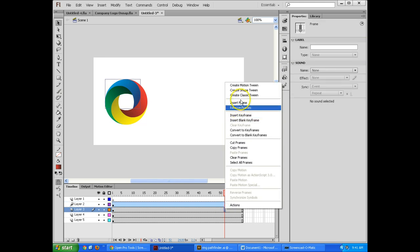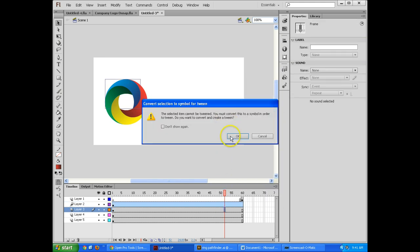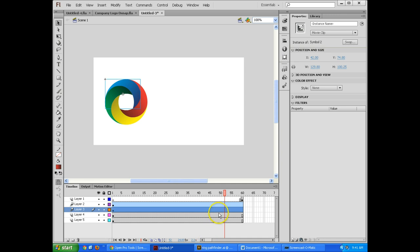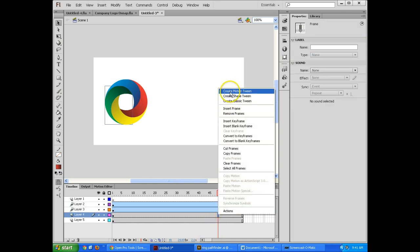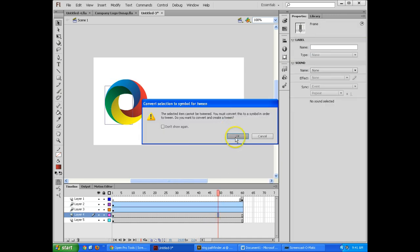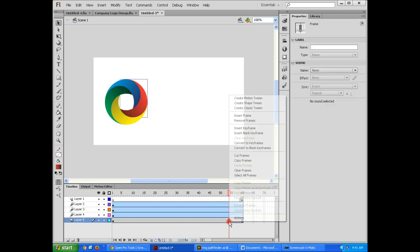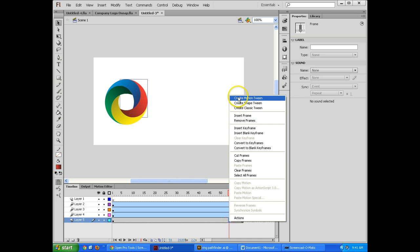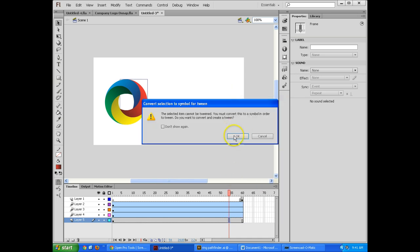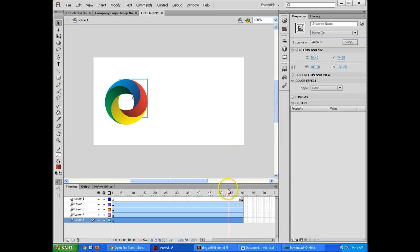And you do that for all of these, so again, right click, create motion tween, don't do classic tween, that's kind of the old way of doing things, it's not what we're doing. So create motion tween for all of these.